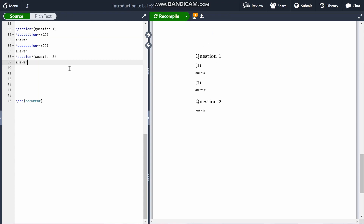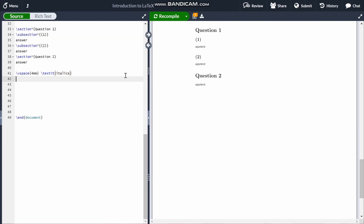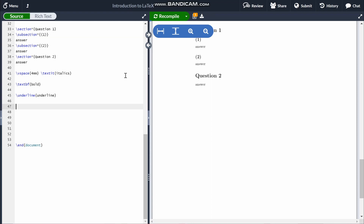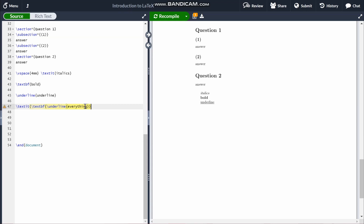If you want to do italics, bold, or underline text, the commands are fairly straightforward. Italics is \textit{} with the text in curly brackets. Bold is \textbf{}, and underline is \underline{} with the text in curly brackets. If you want a combination of all three, it doesn't matter what order you put them in, as long as you have the right number of curly brackets.